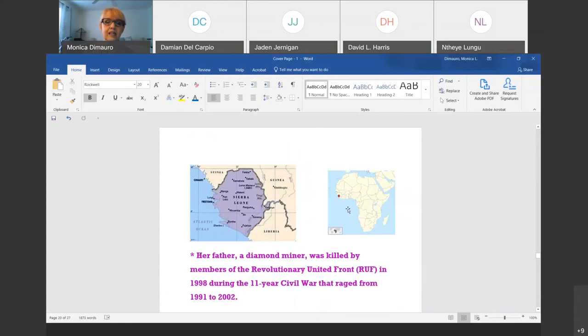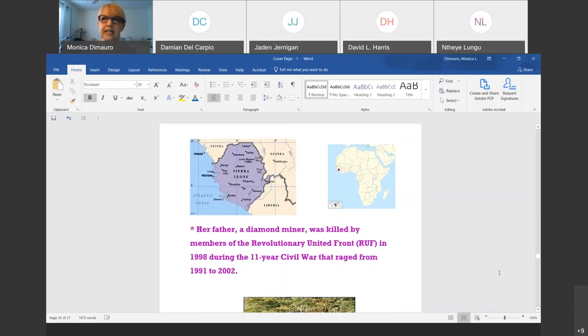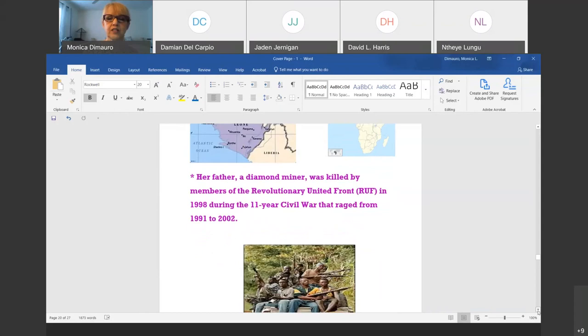Where is Sierra Leone? It's in Africa on the western coast — you can see it on the map, with its coastline bordering Guinea and Liberia. One thing about Sierra Leone is that it's known for its diamonds. There was a Leonardo DiCaprio movie called 'Blood Diamonds' about this country and how the diamond business fueled rebels into a civil war from 1991 to 2002.